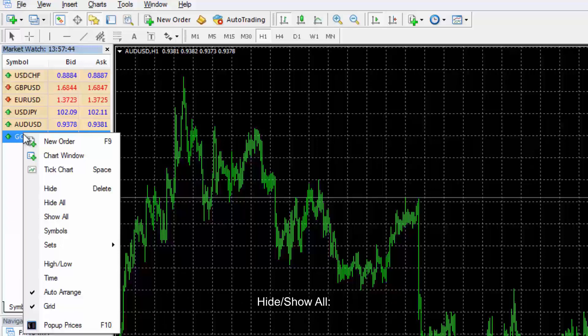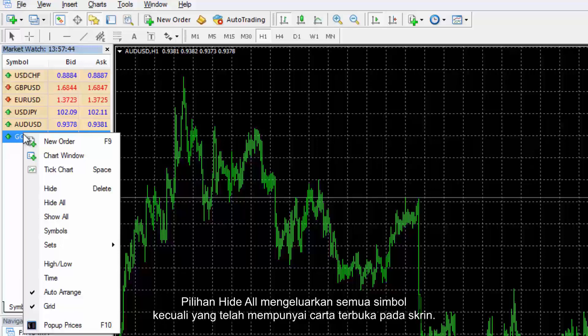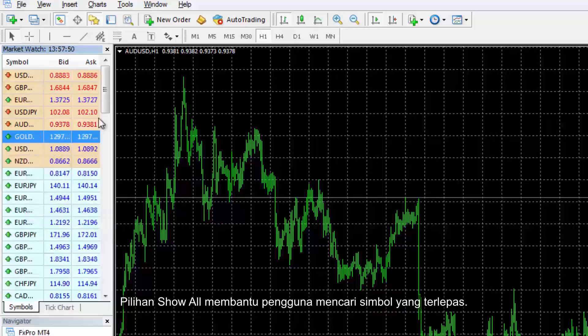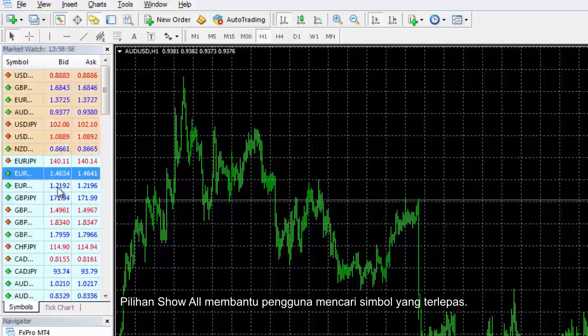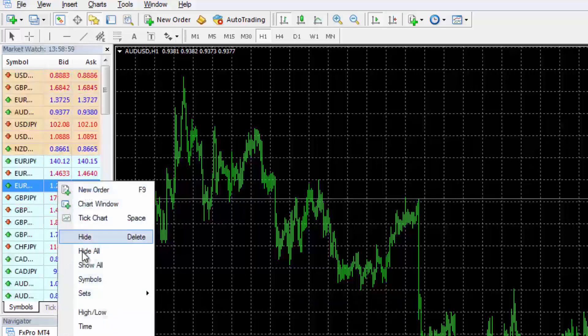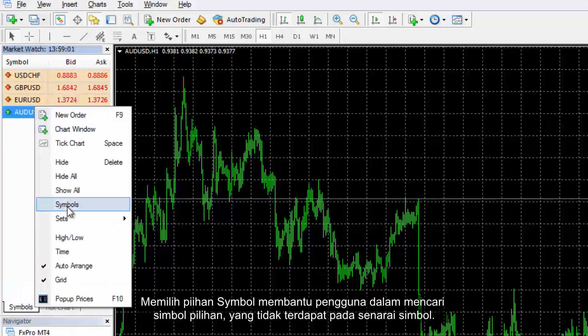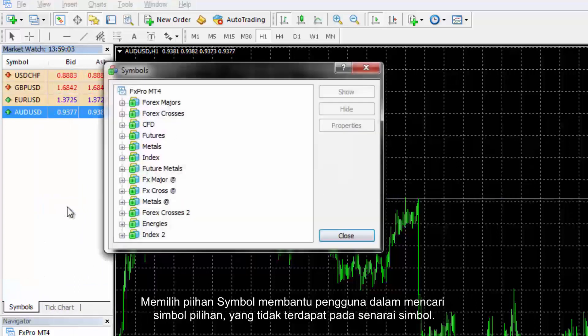The Hide All option removes all symbols but those which have open charts on the screen. The Show All option helps users to find a missed symbol. Selecting the Symbol option assists the user in finding a preferred symbol unavailable on the Symbol list.